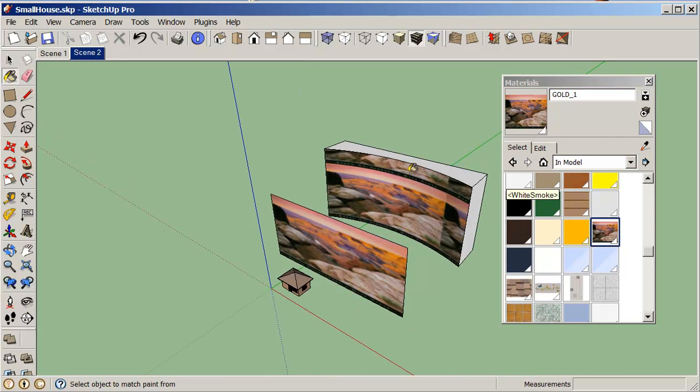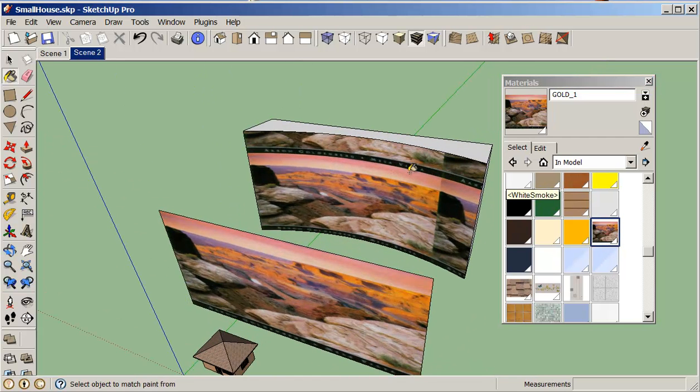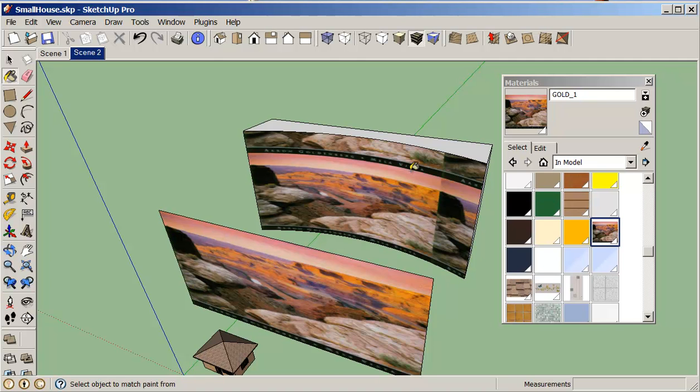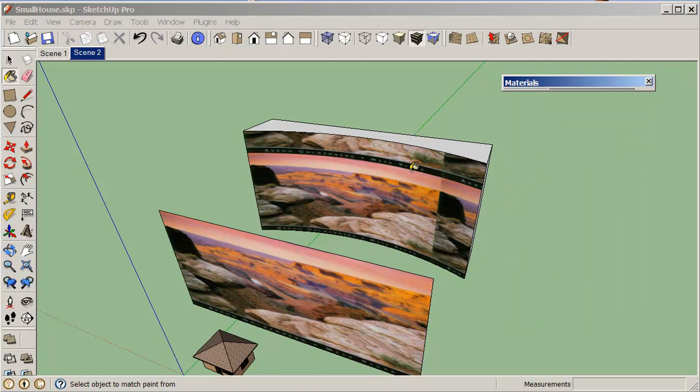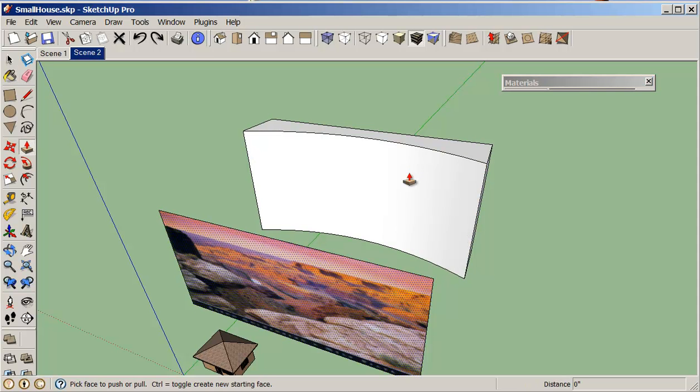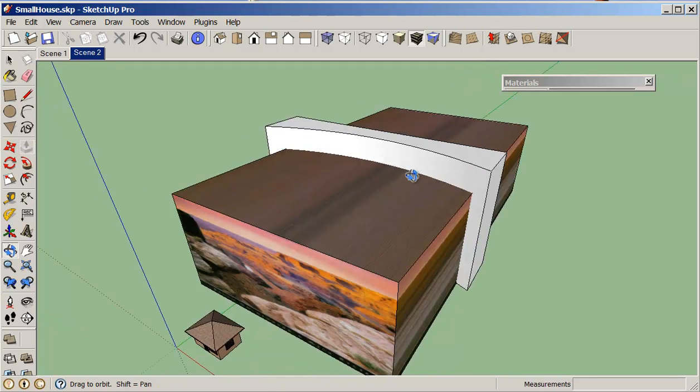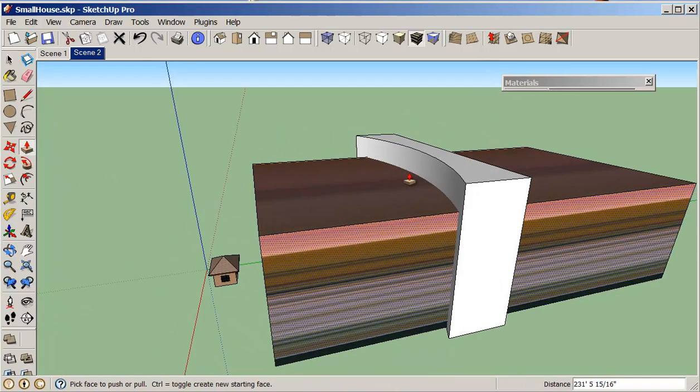So what we're going to do with this is we need to pull this image through. It doesn't matter how far, just pulling it through.